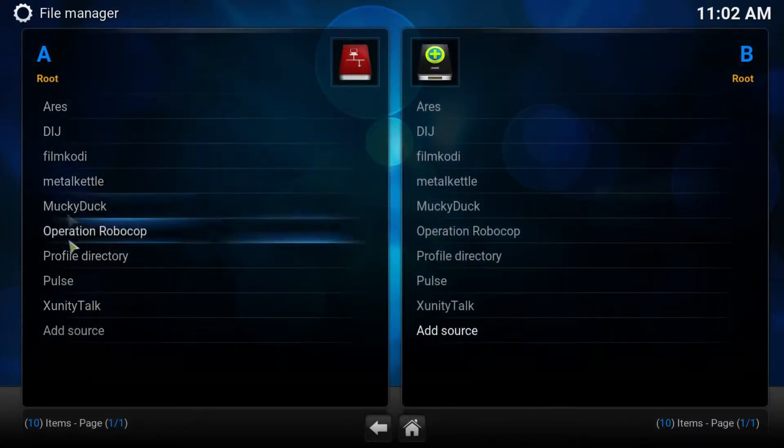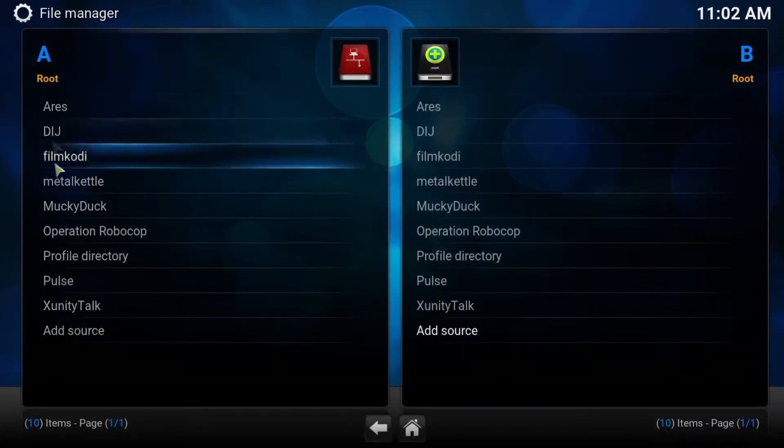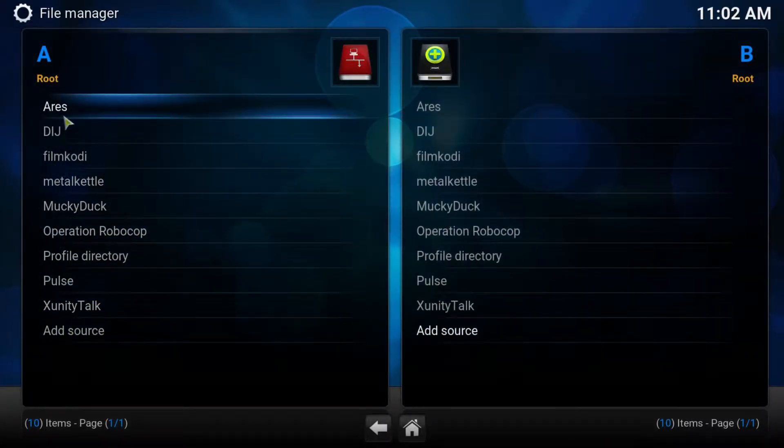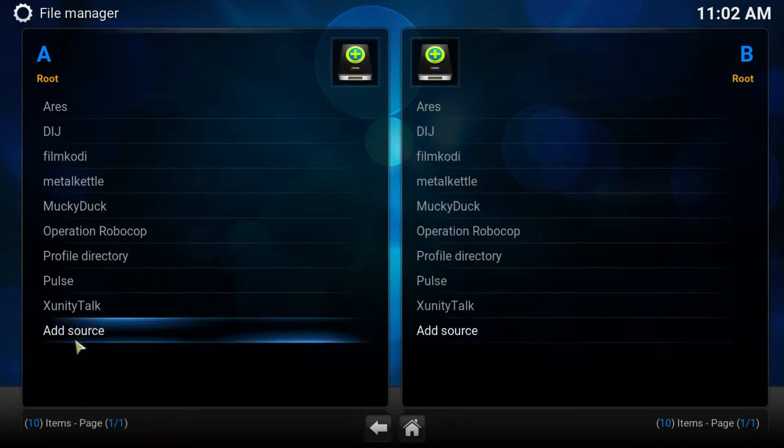If you already have Fusion listed in here, you can skip this step. If you don't see it, press add source.